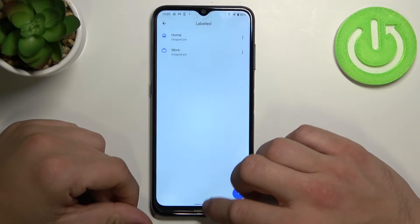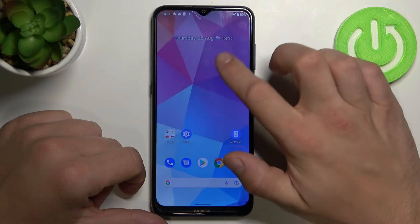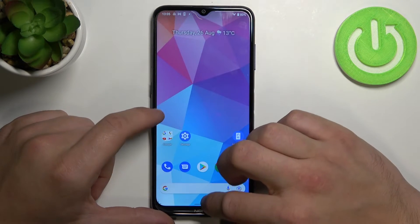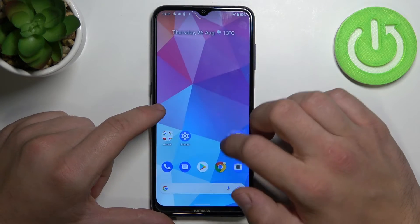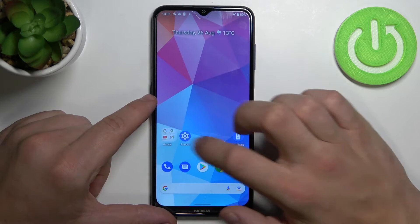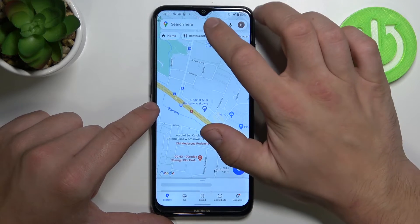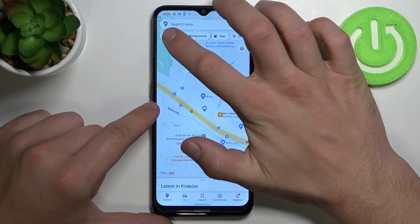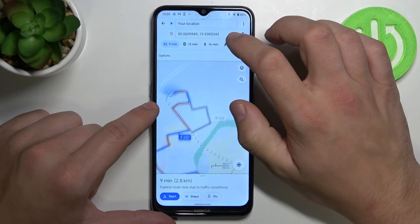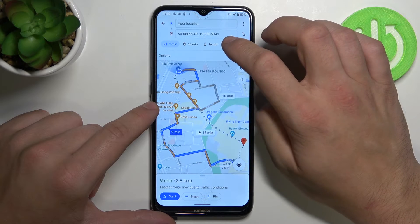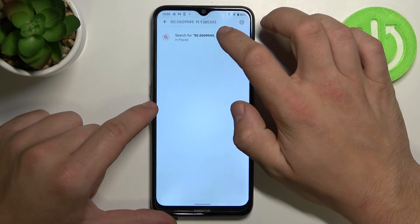Done. Now let's reset the app. Open it again. And now we can navigate from home to work.